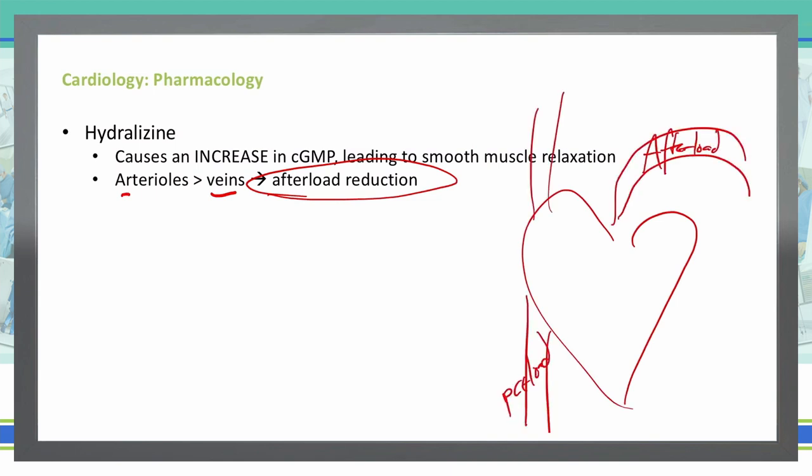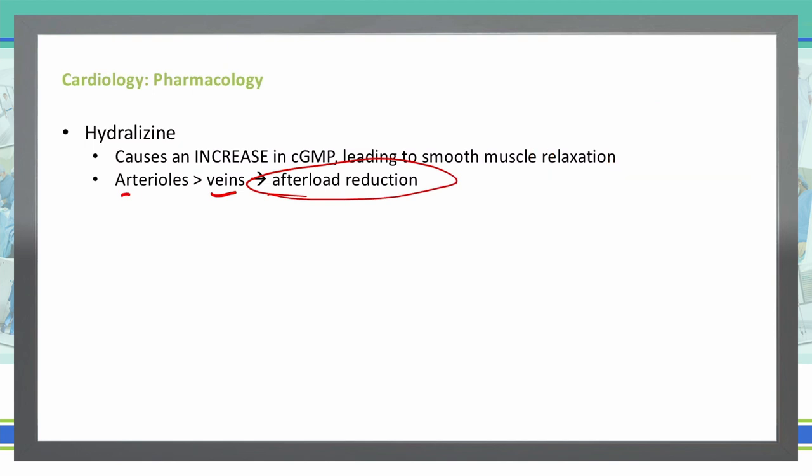Whereas afterload is what is beyond the heart — in the arteries and arterioles beyond the heart. So hydralazine is going to work on our afterload.